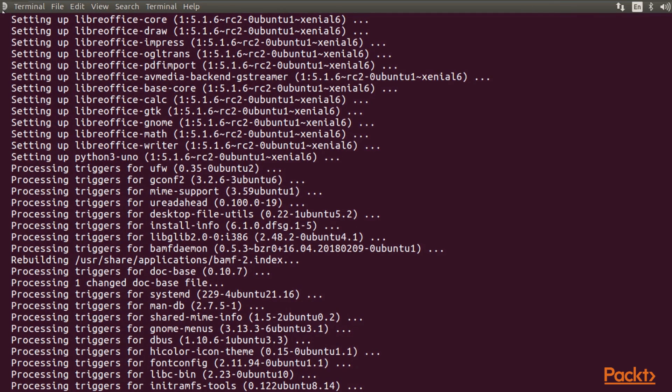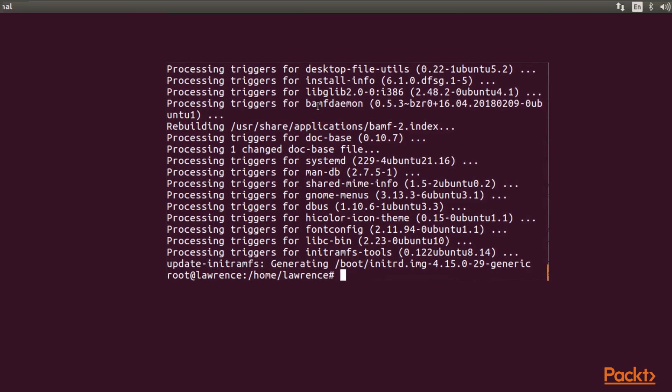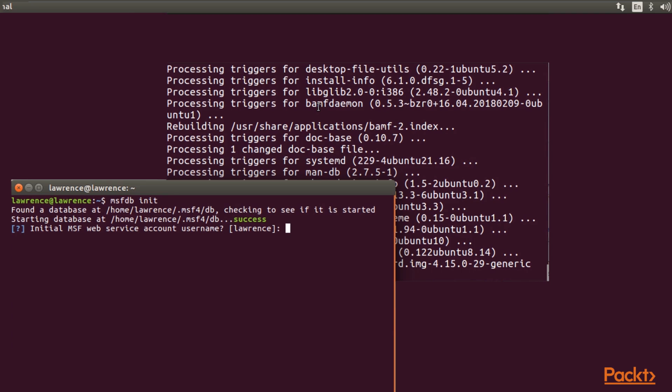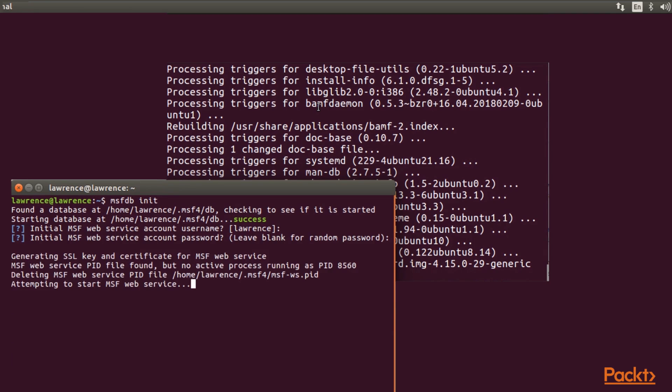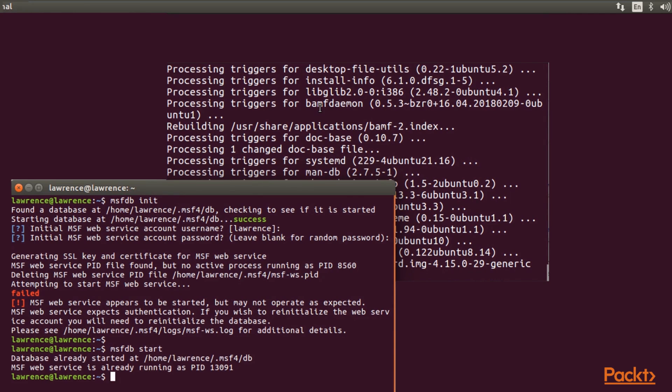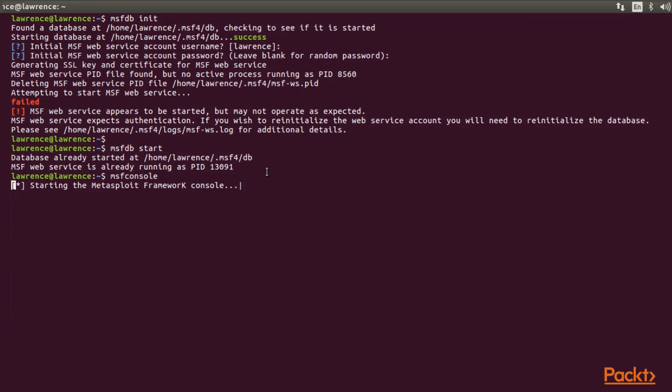The first thing that's different from Kali is that you have to run the database from user privileges. It takes 1 minute to attempt to start MSF service and prepare the database. After that, we check that MSF DB is started. Then we run it by typing MSF console. It takes a couple of minutes to start successfully.